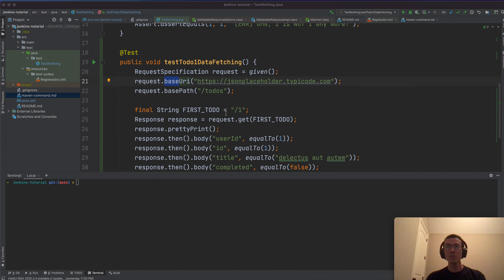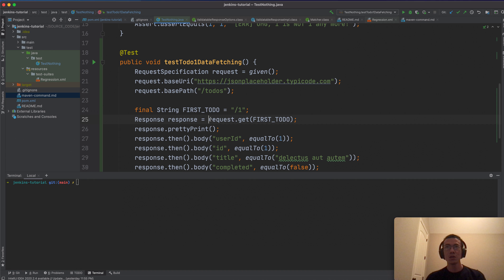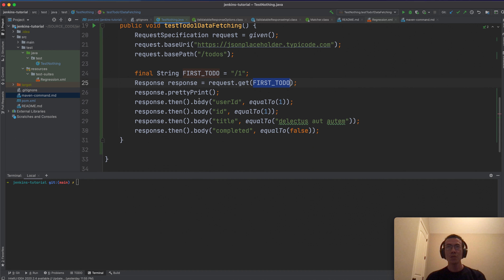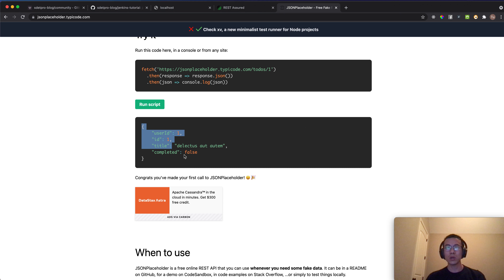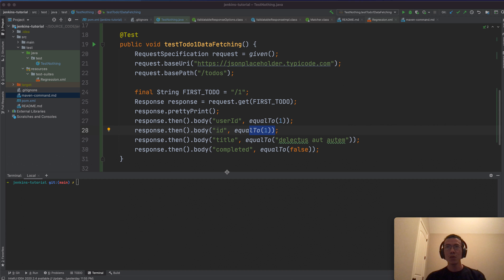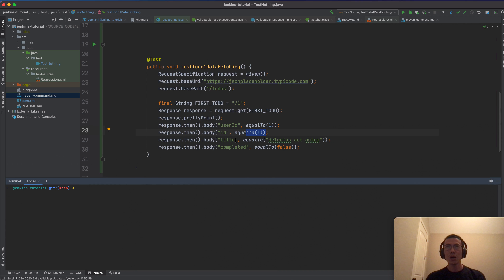After setting the base URL, it's very simple to send a GET method request for the first to-do. I print the response and then verify that the user ID should equal one, the ID should equal one, and the completed status should equal false.